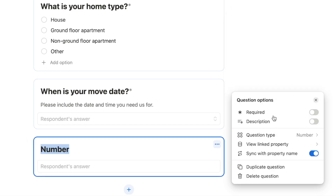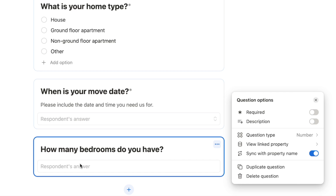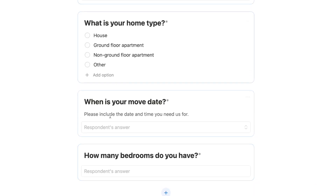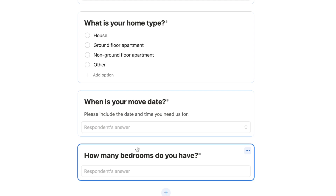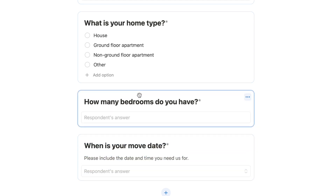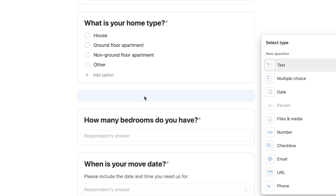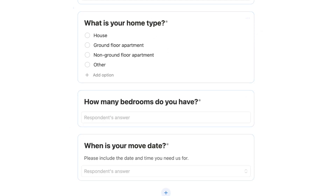Let's add a number question: 'How many bedrooms do you have?' This only allows the respondent to input a number. Set that one as required. If you want to reorder your questions, you can simply click and drag them. To insert a question between existing ones, hover between them to reveal a small plus symbol.